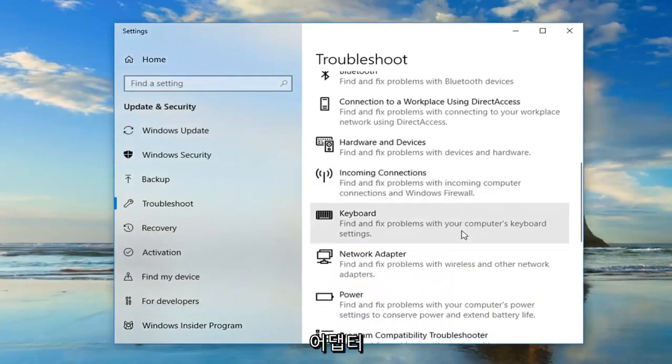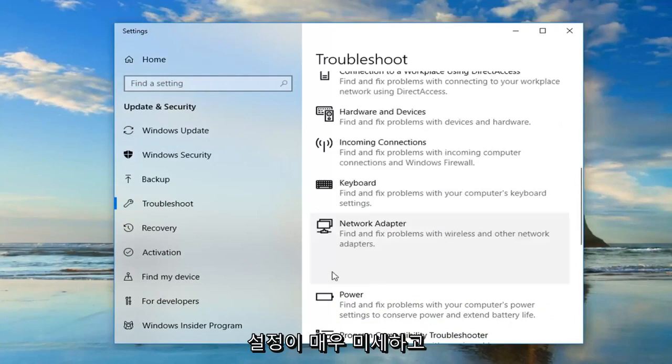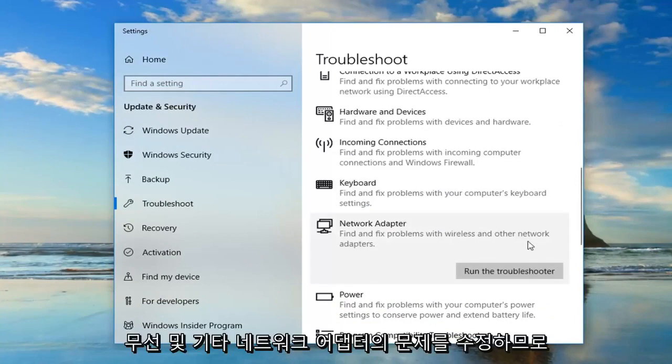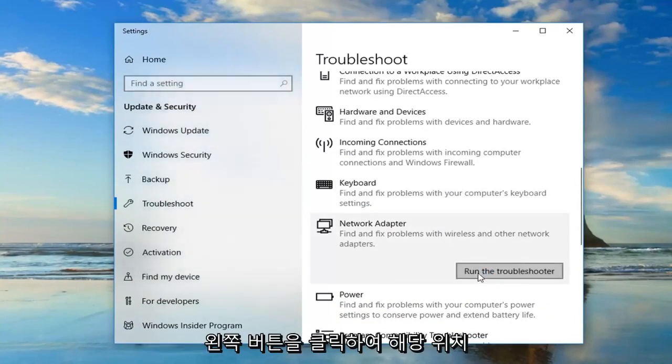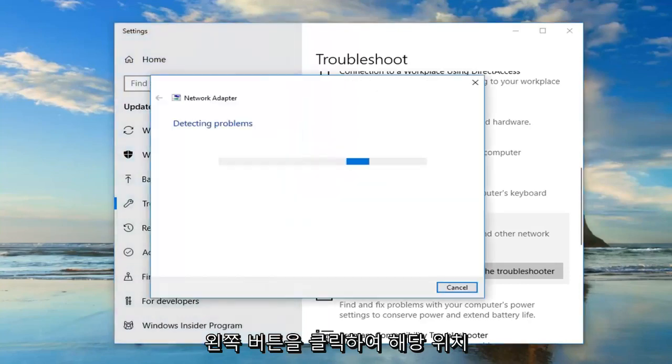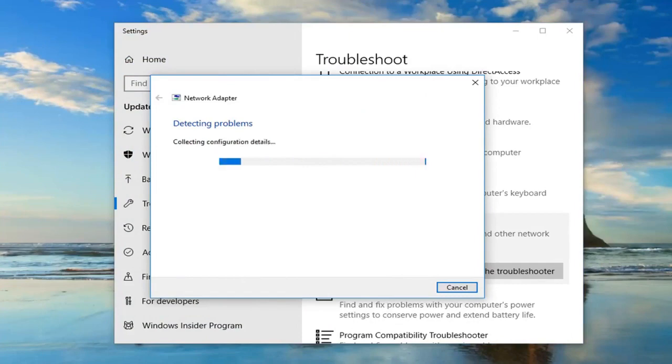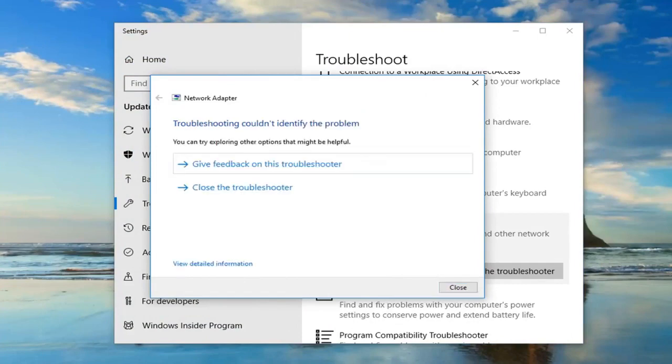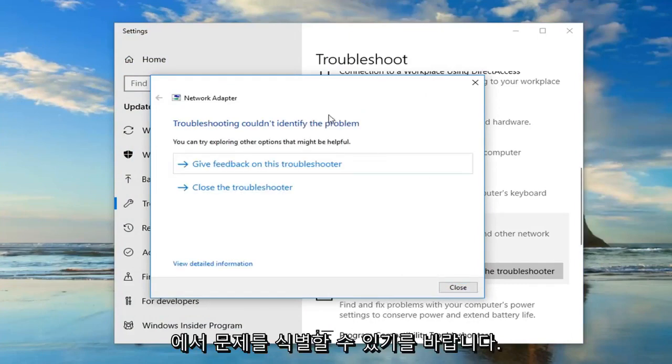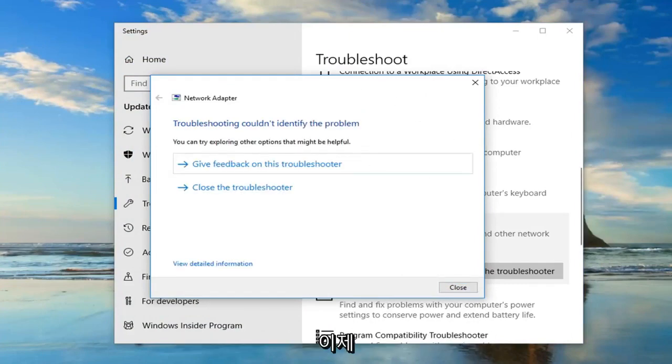You want to scroll down this page until you get to the network adapter setting. Find and fix problems of wireless and other network adapters. Left click on that. Hopefully you'll be able to identify the problem at that point as well.